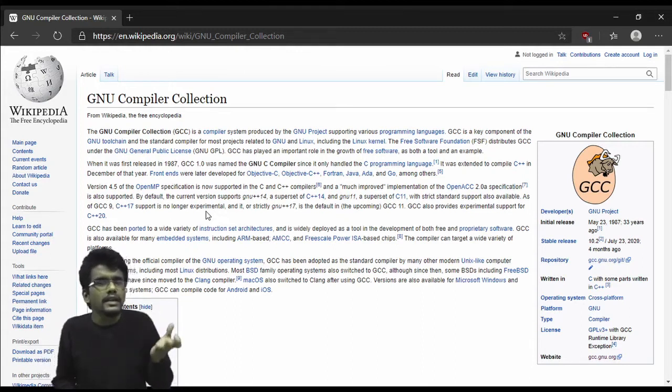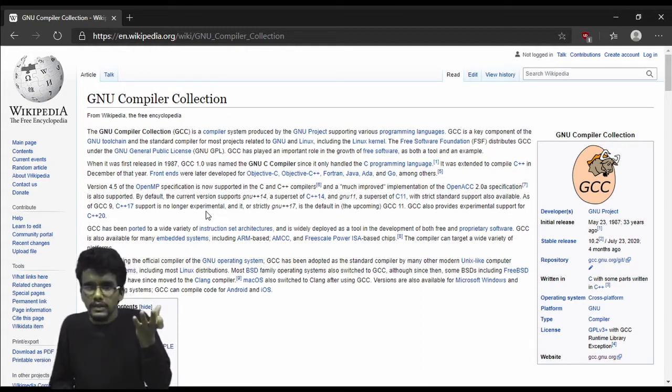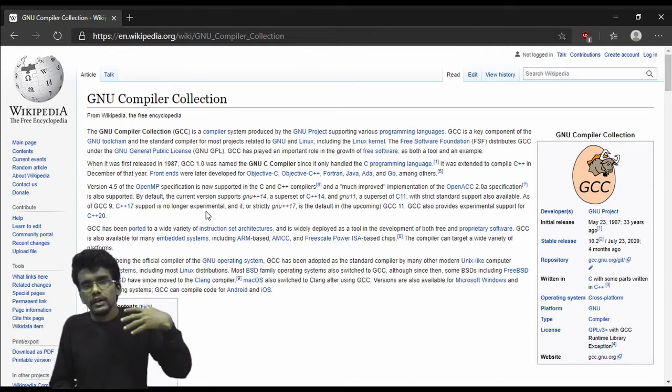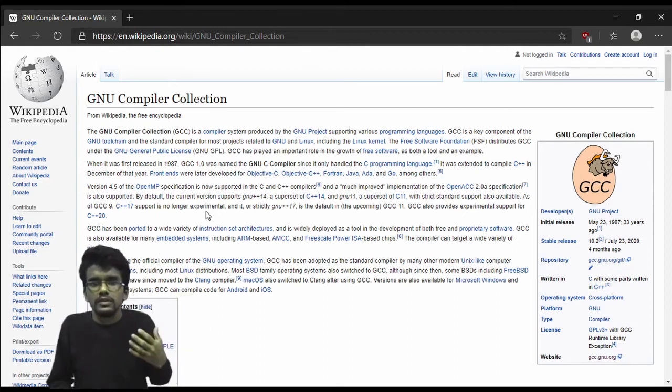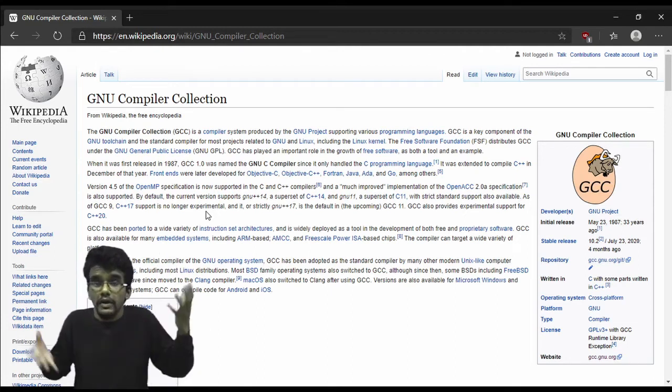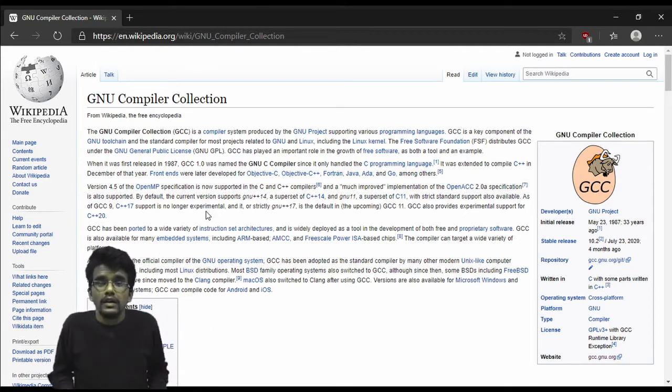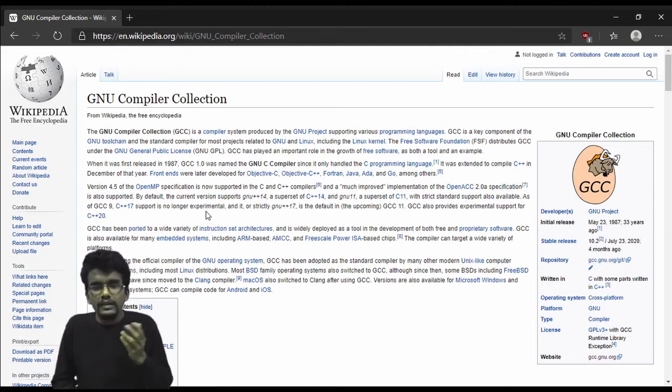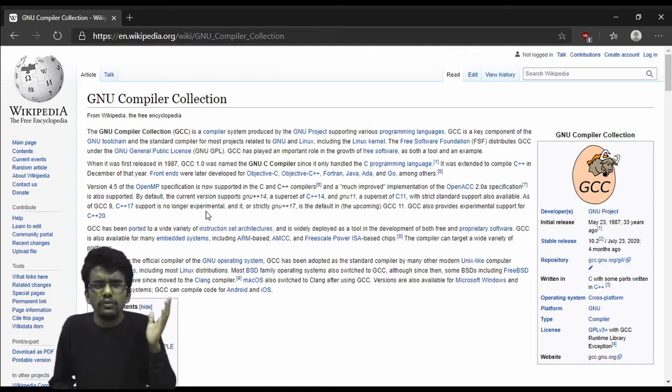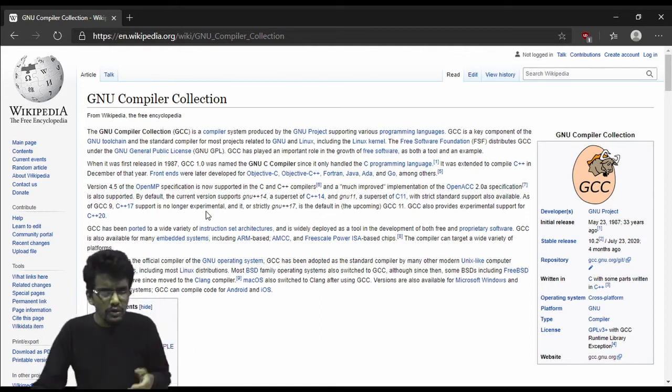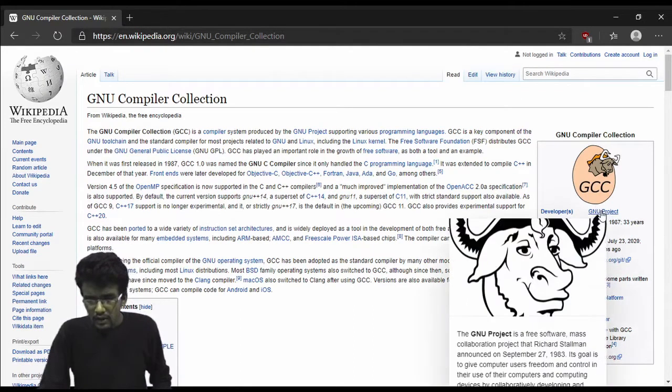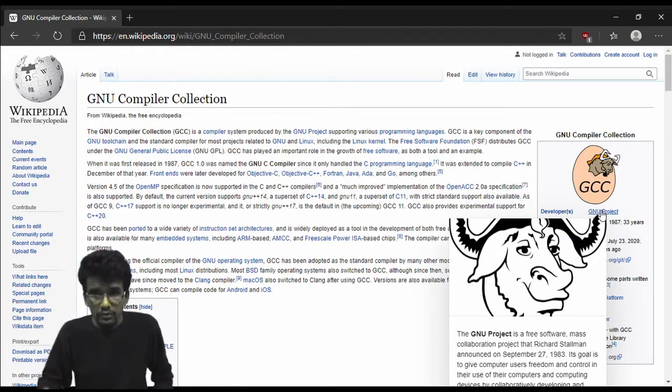The C compiler is called GCC itself because when GCC was created, it was originally called the GNU C compiler. It's under the GNU project. You can read more about the GNU project in Wikipedia or here under the name of GNU project. I won't go into that.